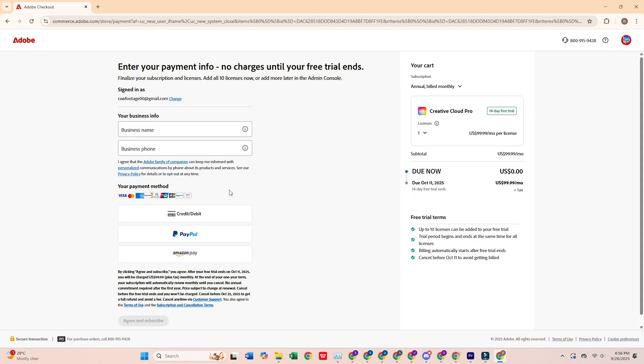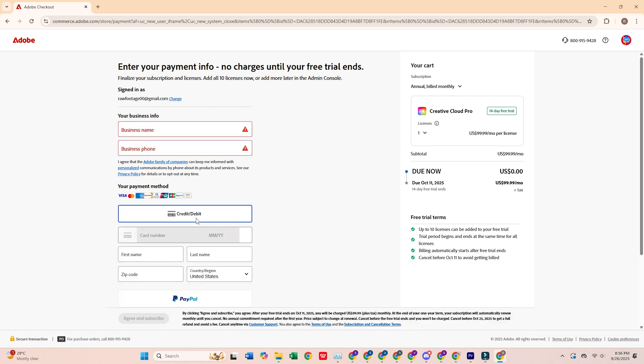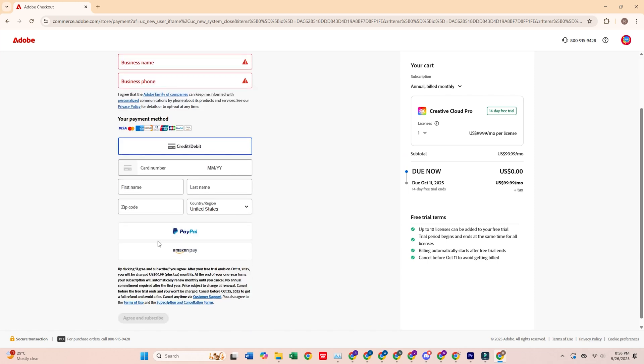Now, you'll need to fill in your personal details and payment info. Adobe won't charge you until the 14-day trial ends, and you can cancel any time before that or stick with it.